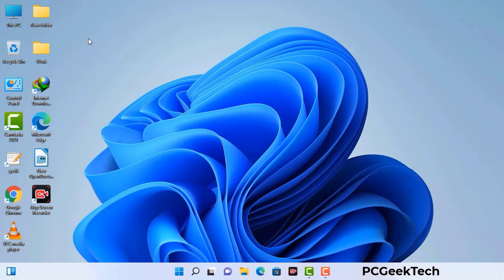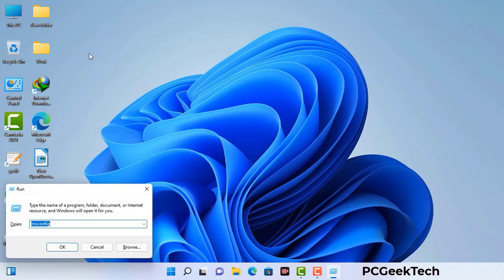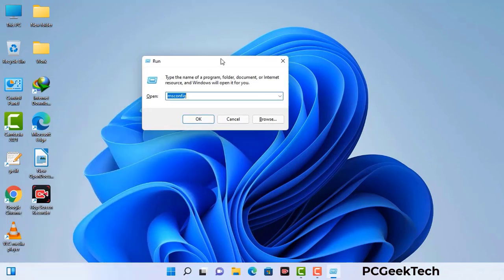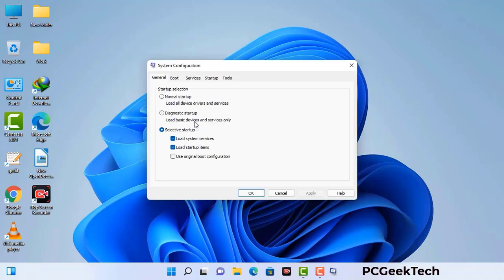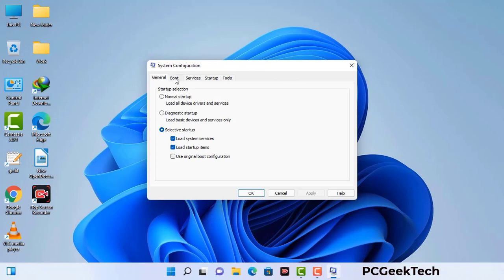Press the Windows button and R button together on your keyboard. The Windows run command box will appear on your computer screen. Type in msconfig and then press the OK button. Now you can see the system configuration window on your computer screen. Go to the boot tab.